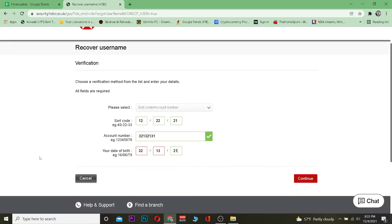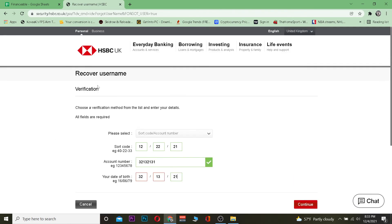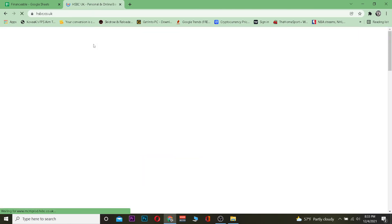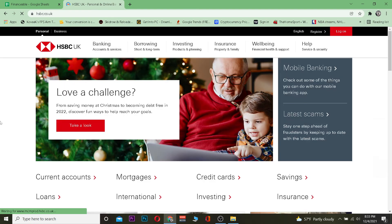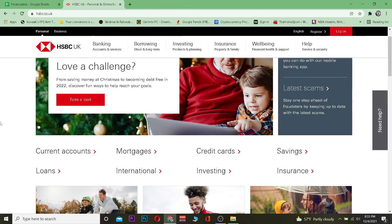After you do that, it will take you to the password reset page, and once you're there you can reset your HSBC bank password. That's how you can reset it. Hope you were able to understand.